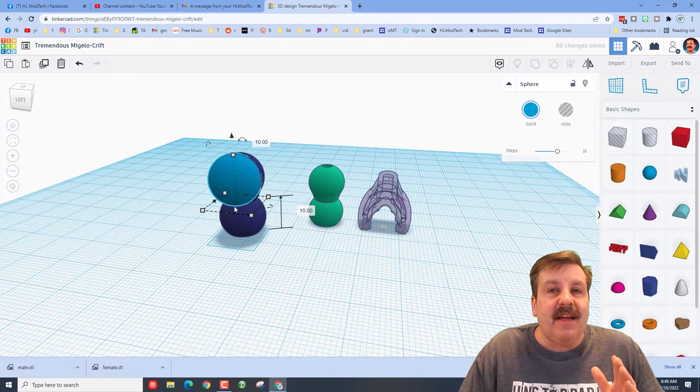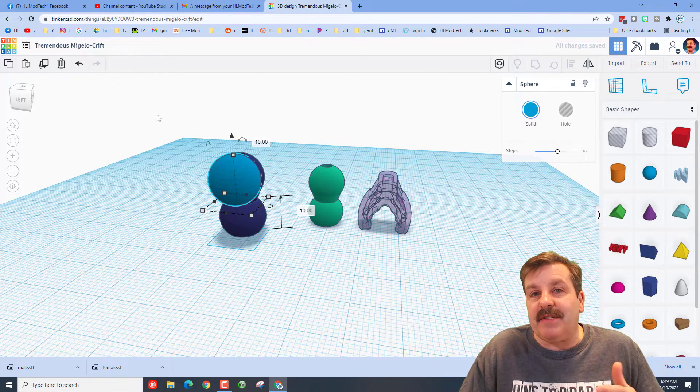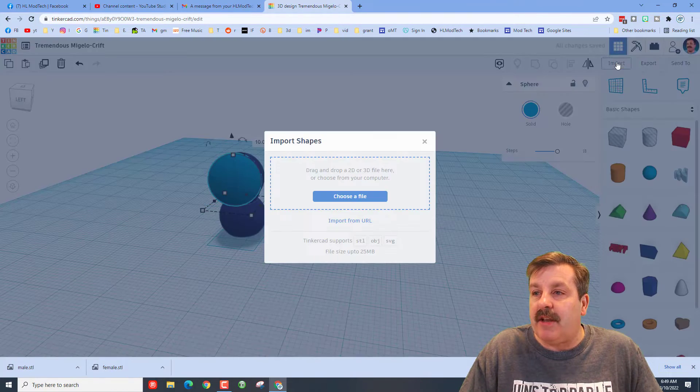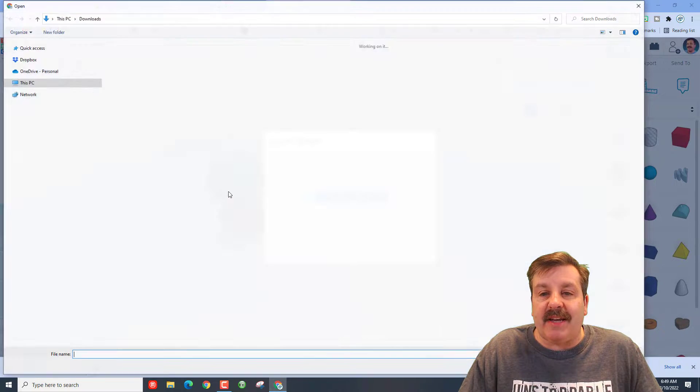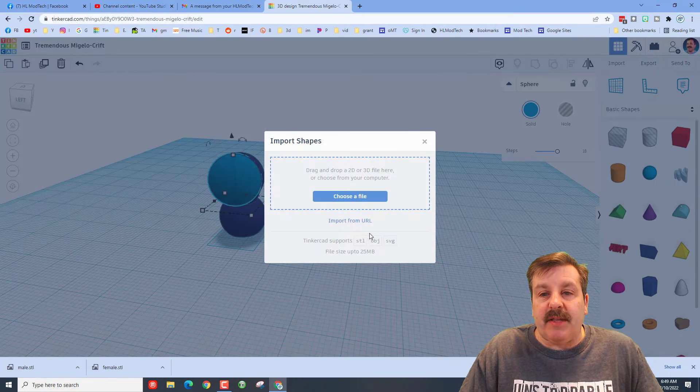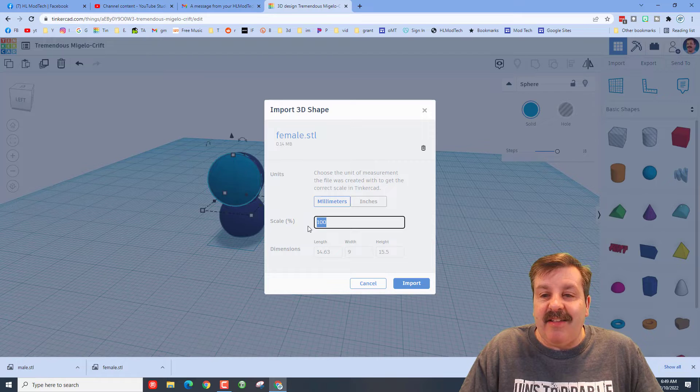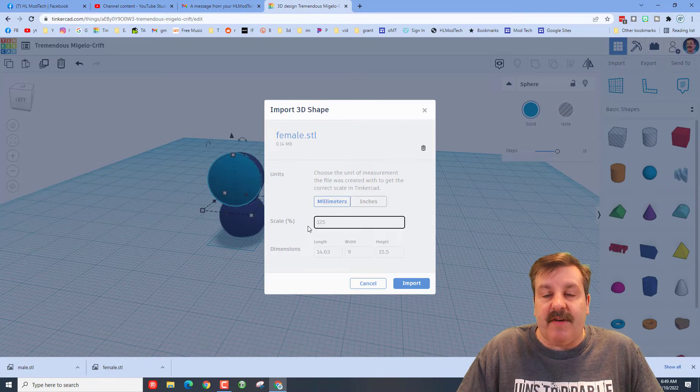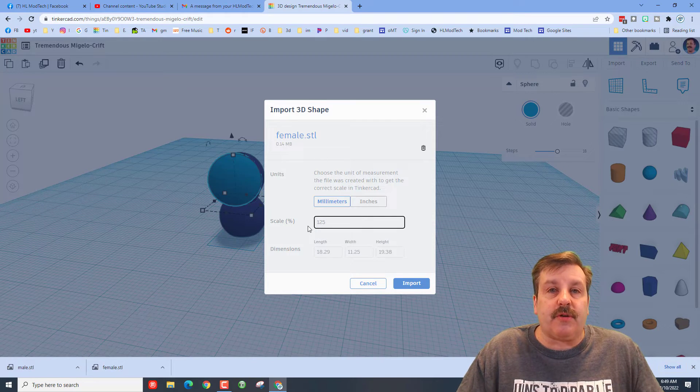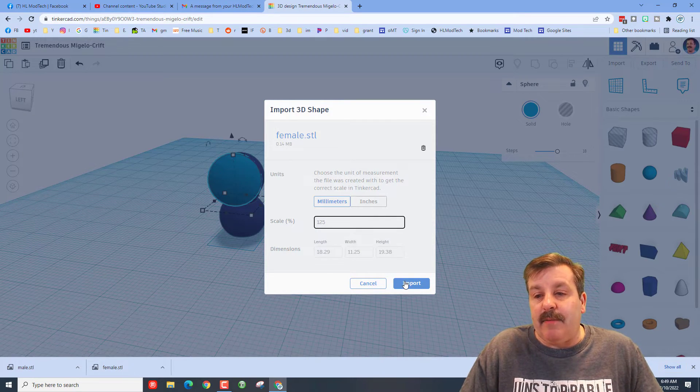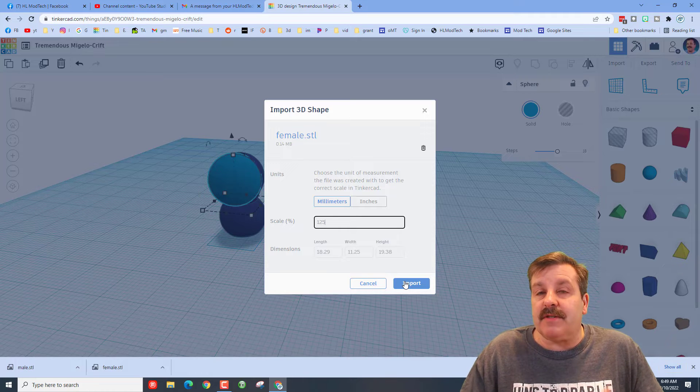The other option that you have is if you knew the percent you want to scale it up, when you import you could actually pick it. So this time when I bring in the female one, I'm gonna tell it I know I needed 125 percent larger than it was, and it will actually do the scaling for us. So you've got several options to get it scaled to the exact size you want.